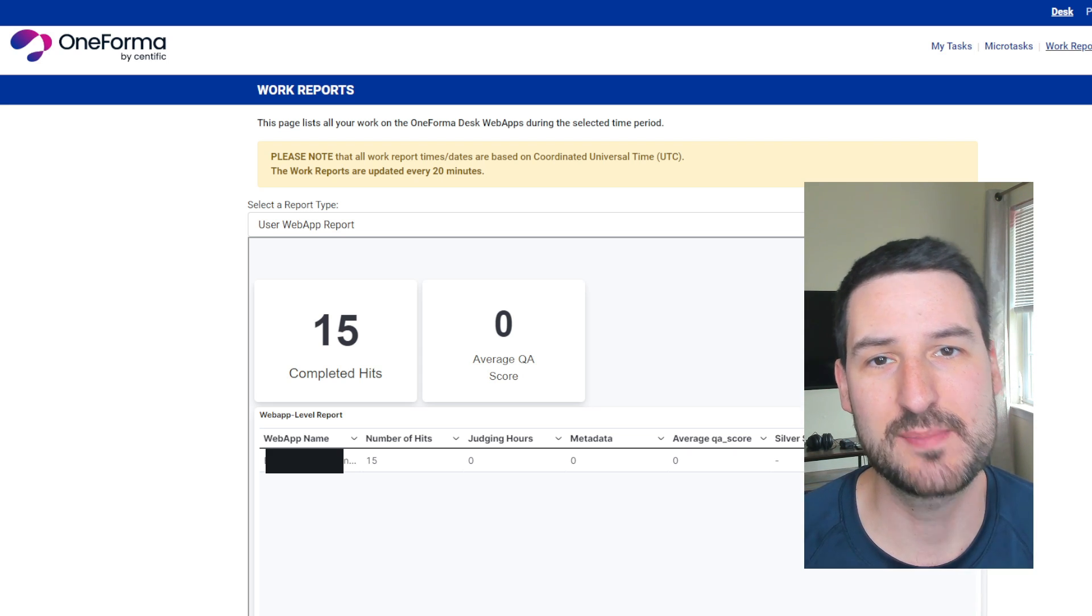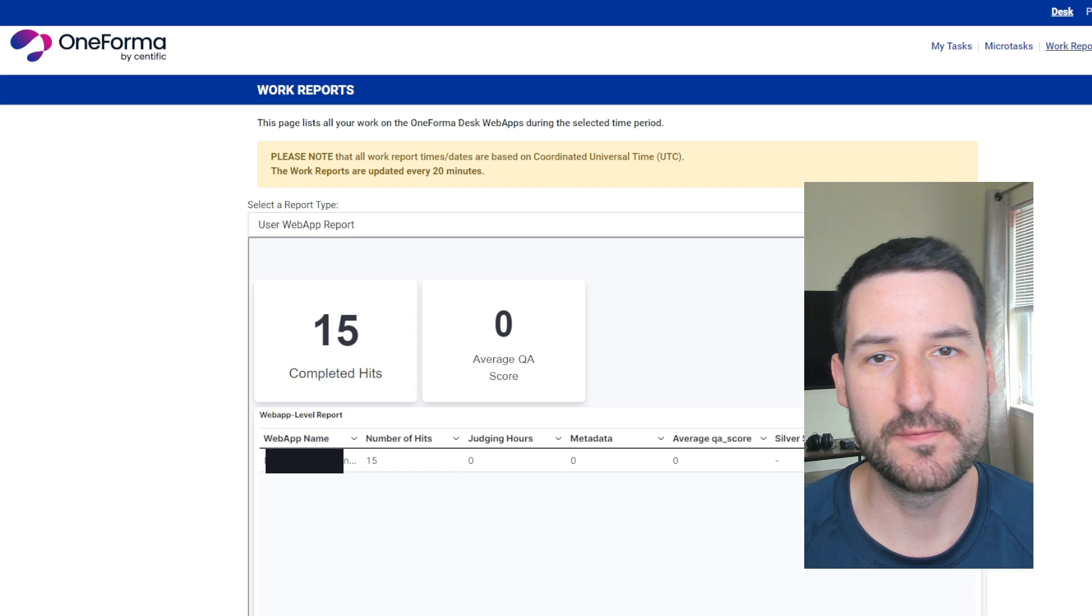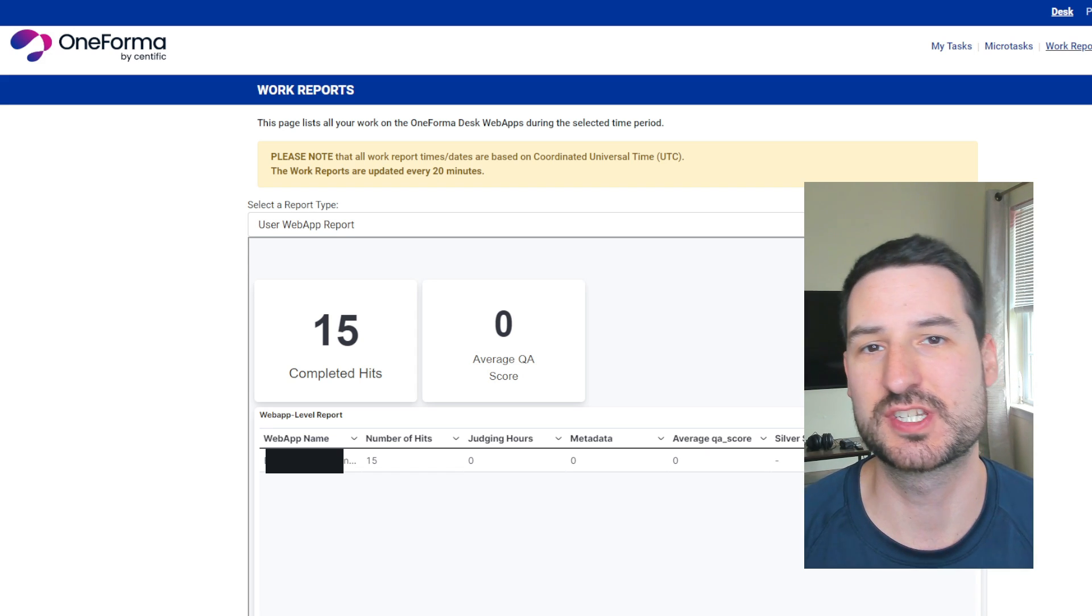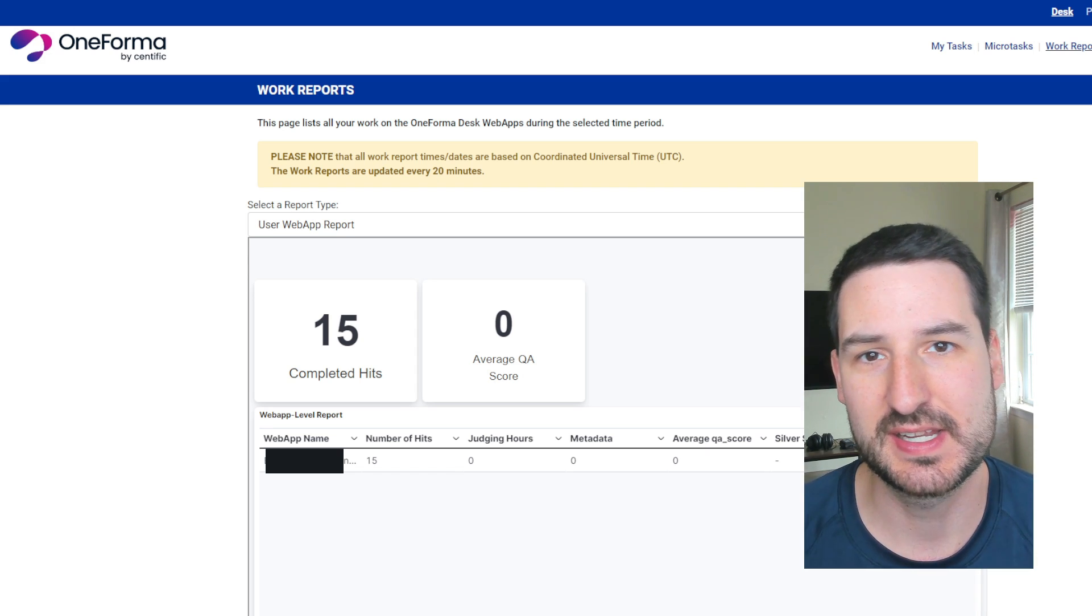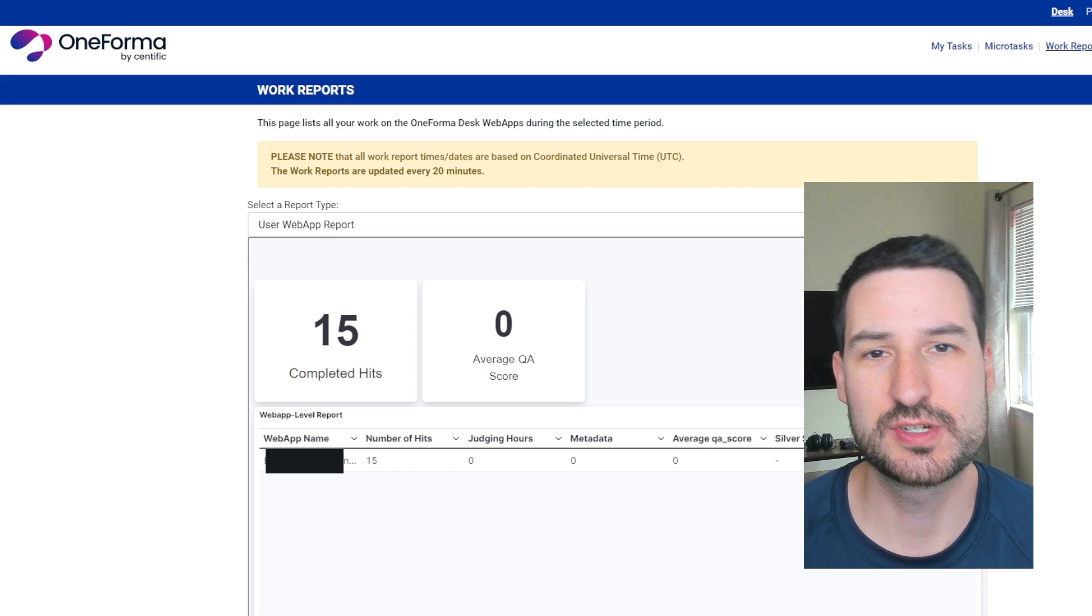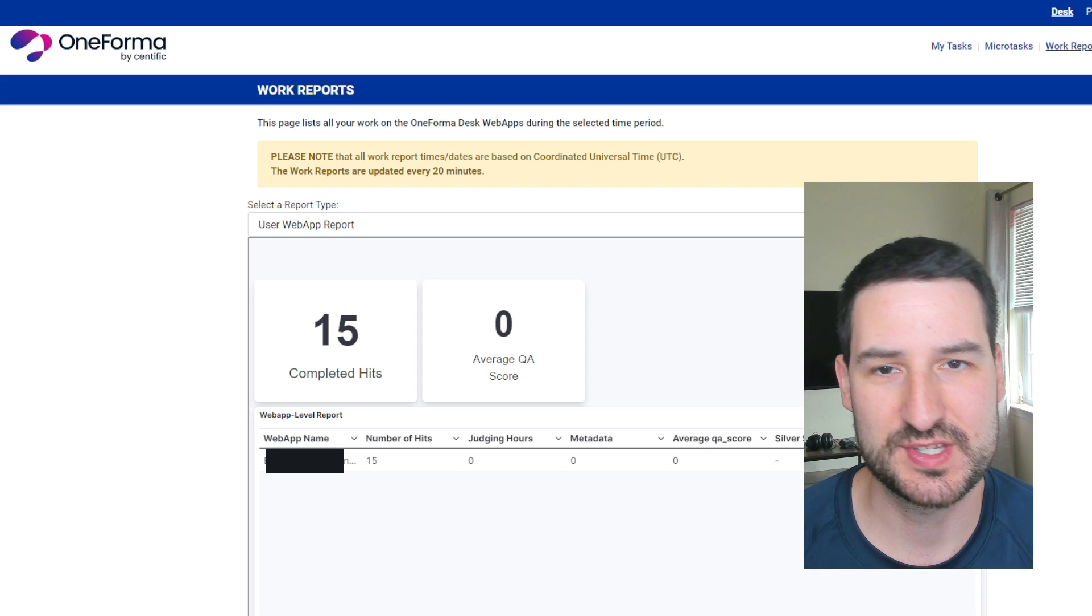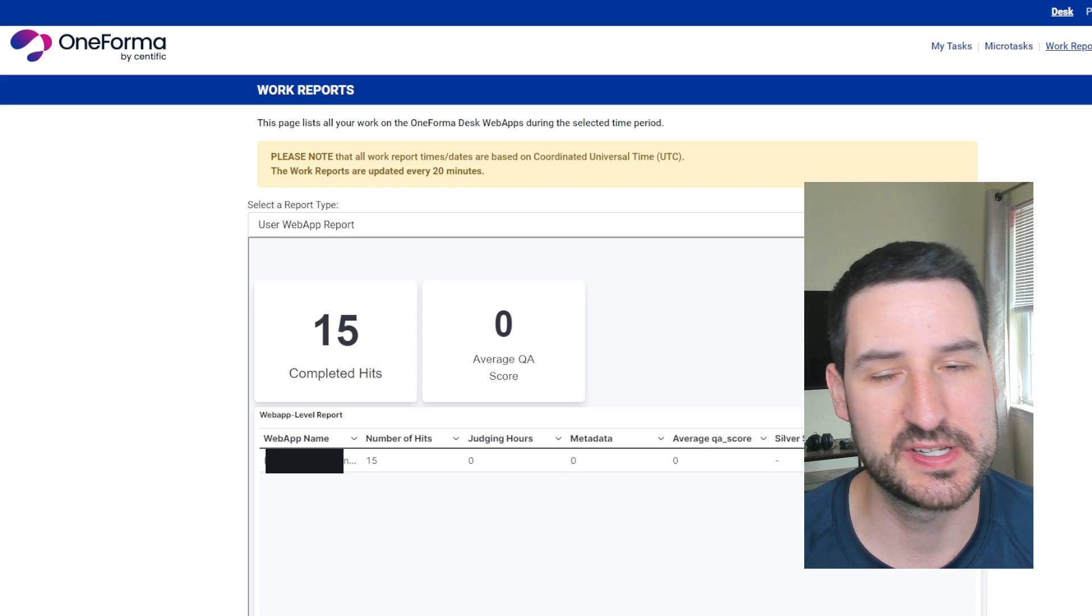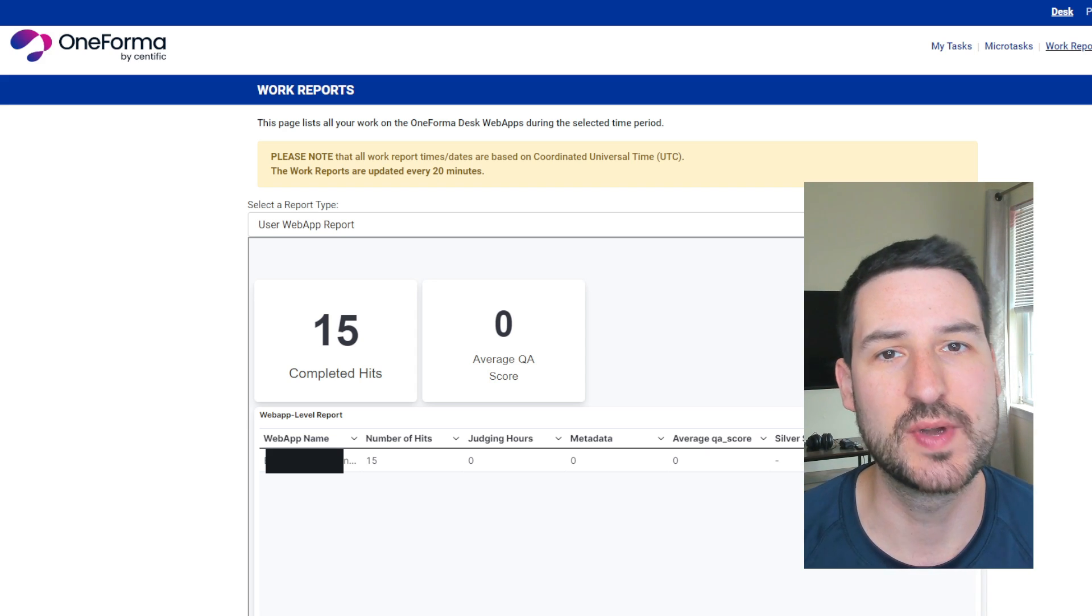I recently started a project on One Forma. It's blacked out on the screen right now just so I don't violate any nondisclosure agreements or terms of service, whatever the case may be. Don't want another DAT situation.